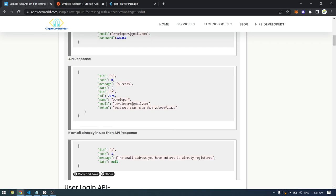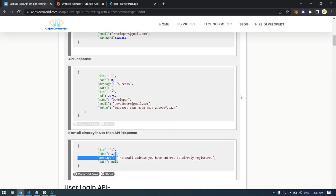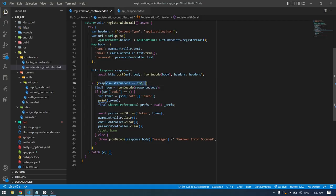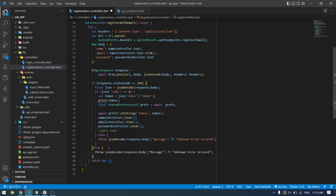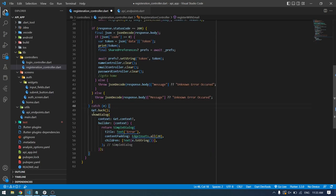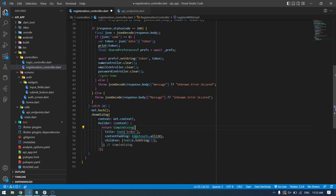If the user is already registered, the backend returns the message 'this email address you have entered is already registered'. If the response code is not 200, meaning the request failed for some reason, we also show an error message — either the message from the backend or 'unknown error occurred'. Inside the catch block we show a simple dialog with the title 'Error' and the appropriate error message from our throw.